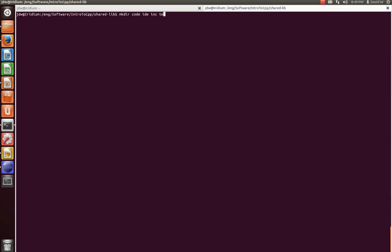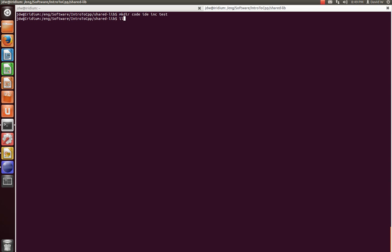And then test, which will be where we include our main function for testing this. So we have code, inc, IDE, and test.